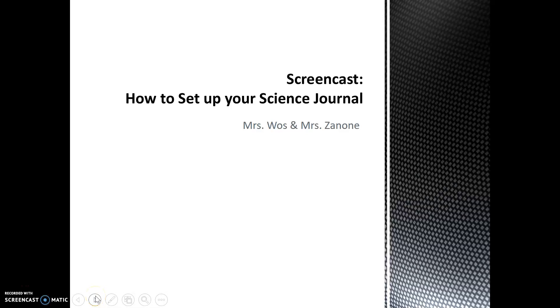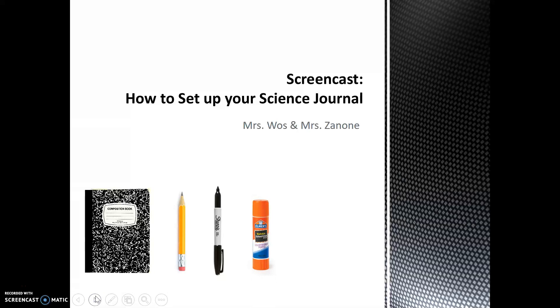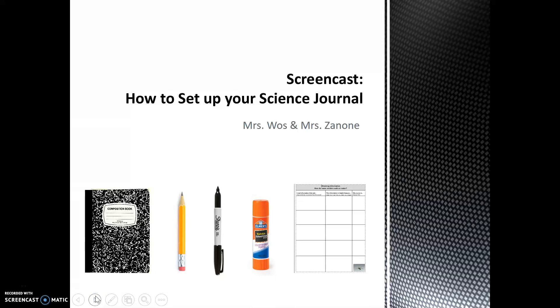In this screencast we will show you how to set up your science journal. Make sure you have the following: your journal, a pencil, a sharpie, a glue stick, and the Waterstrider information sheet you filled out in class on Friday.